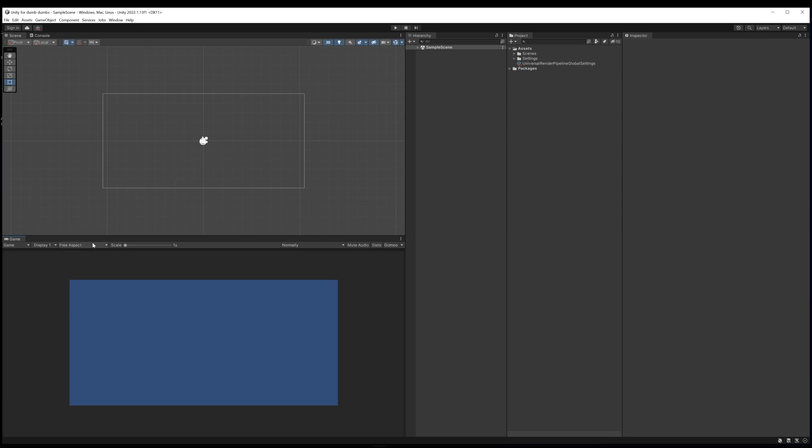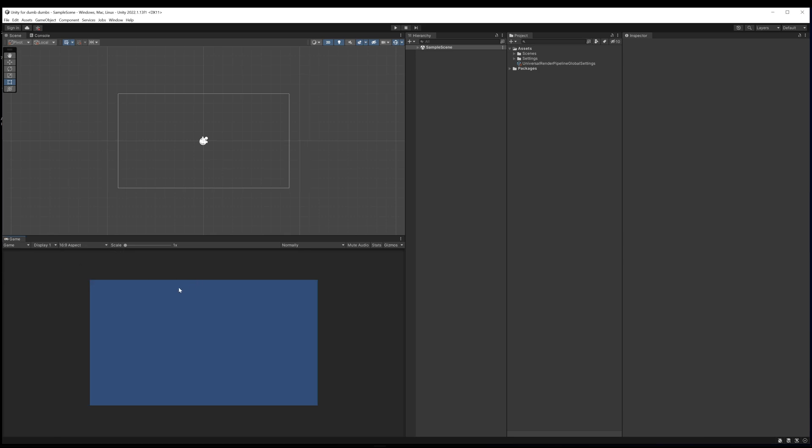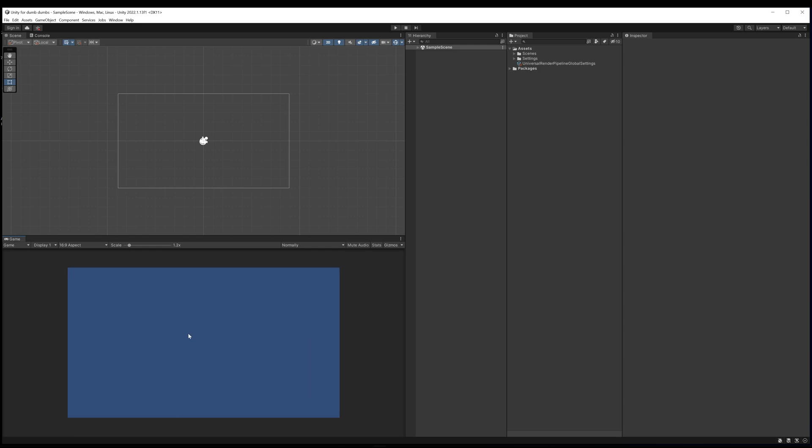Another thing I like to do is where it says free aspect here in the game tab, I'm going to set that to 16 by 9 aspect. The reason I do that is because this is the aspect ratio that the player is going to have when they load the game. I want a representation of what they're actually going to see. Having a 16 by 9 just makes it a little easier to visualize.